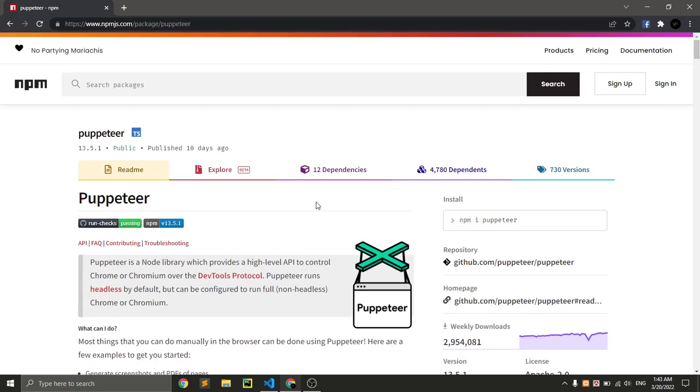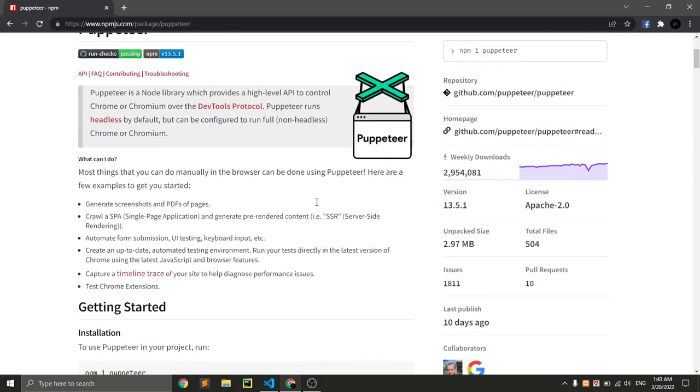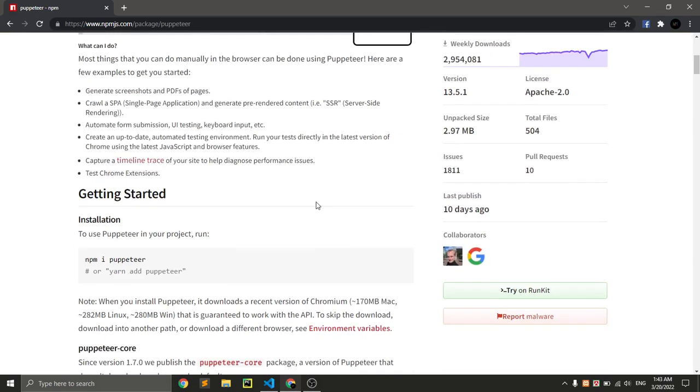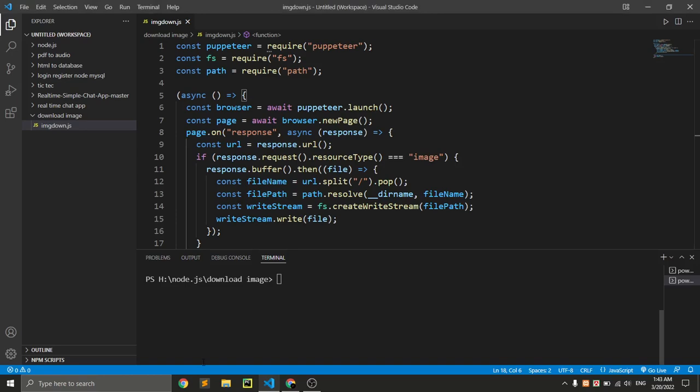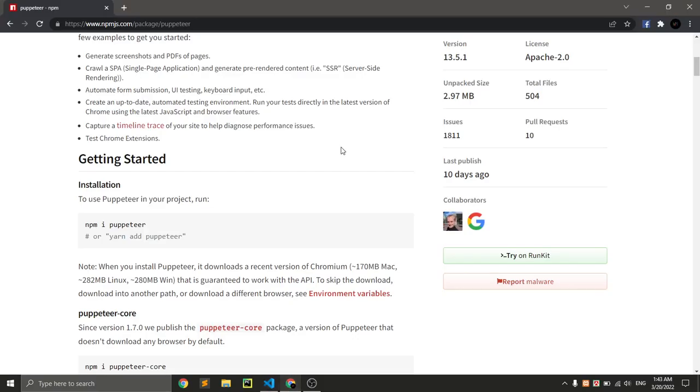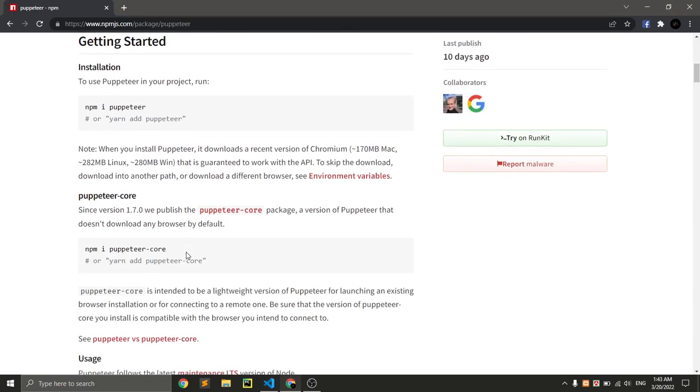So here is the full Puppeteer package details. I'll put this link in the description so you can learn more from this link. To install this package, you just go to the terminal and give this command: npm i puppeteer. That will automatically install.